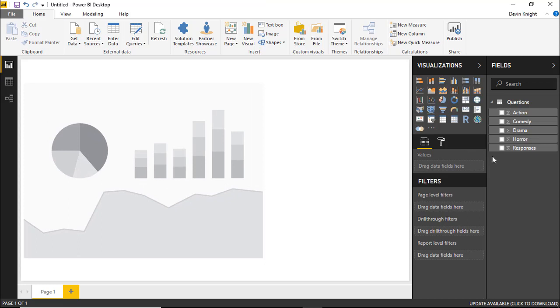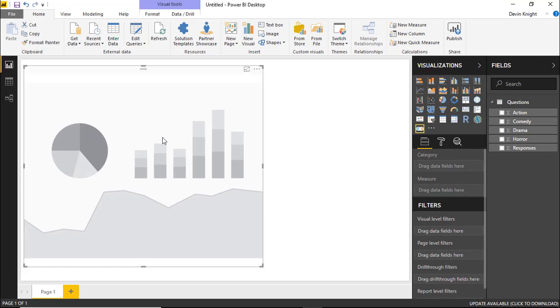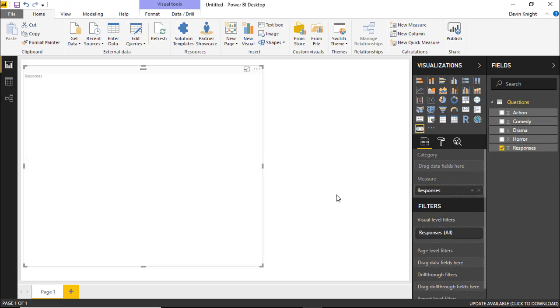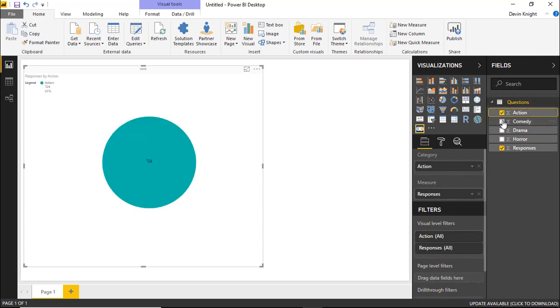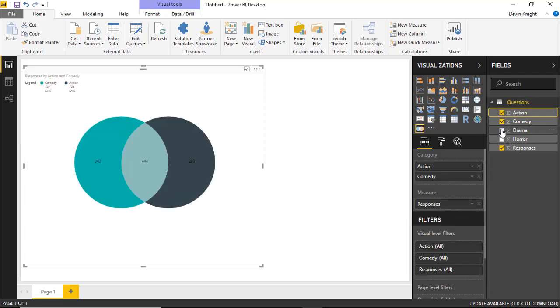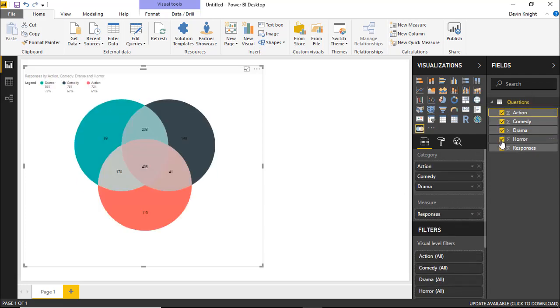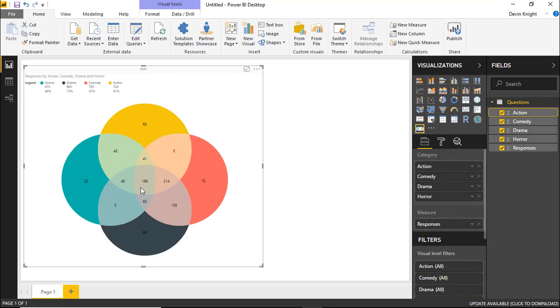So we're going to start by bringing into the Venn diagram. I'm going to drop into the measure section the respondents. So that's the number of respondents. And then we'll need to bring the other four are going to be categories. So I'll go ahead and select the action, comedy, drama, and horror as our categories that we want to display. And you can see all four of those displayed here.